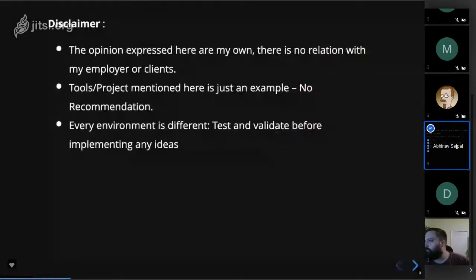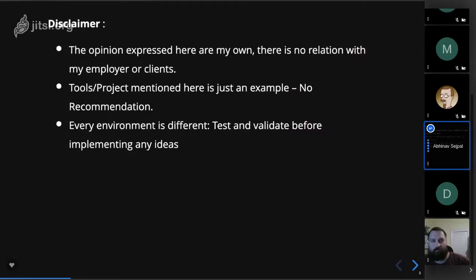The disclaimer for this session: the opinions expressed here are not recommendations from my client or employer. You can't simply reuse these tools directly because it depends on your development squad's culture — it may or may not fit, and it's your responsibility to try this out in your own dev environments.